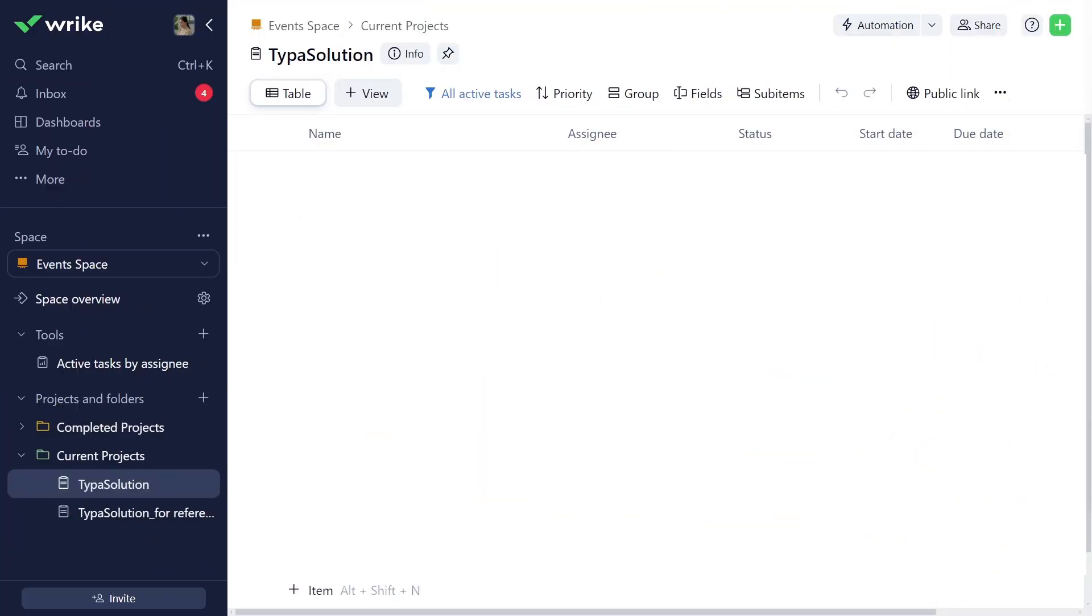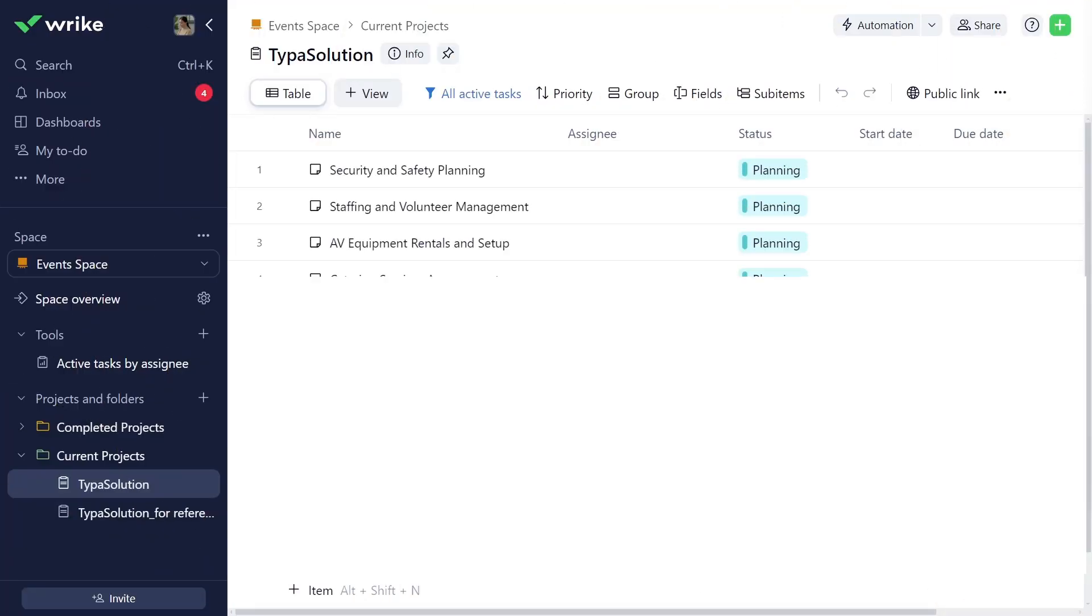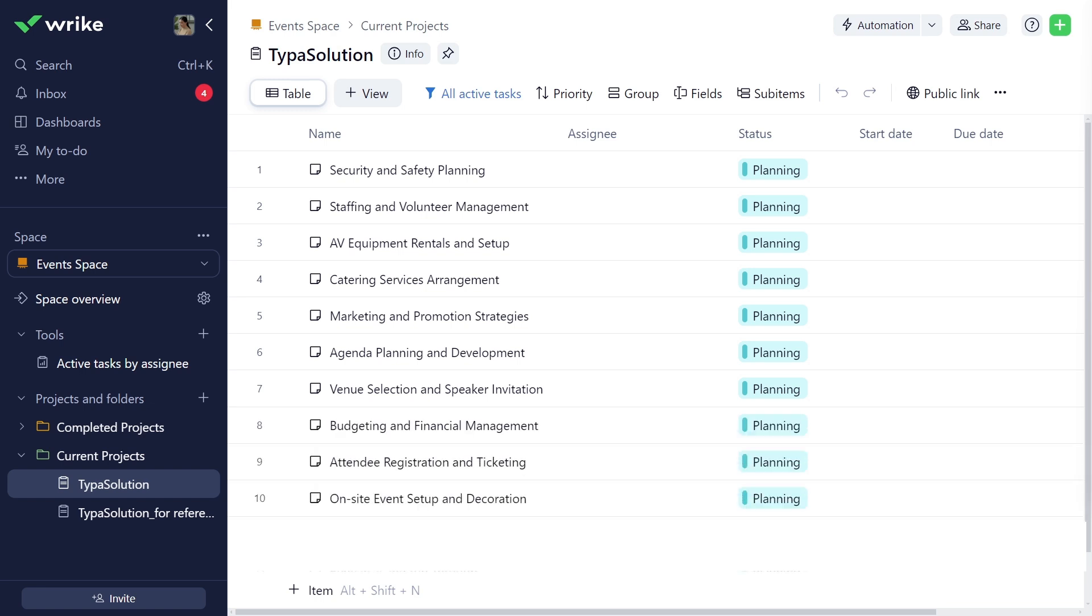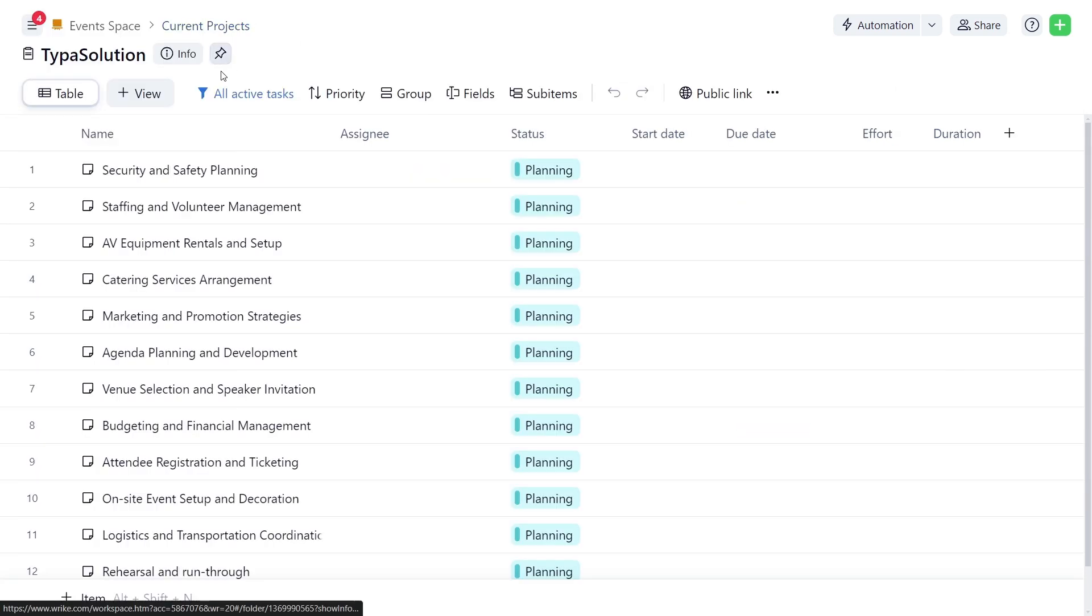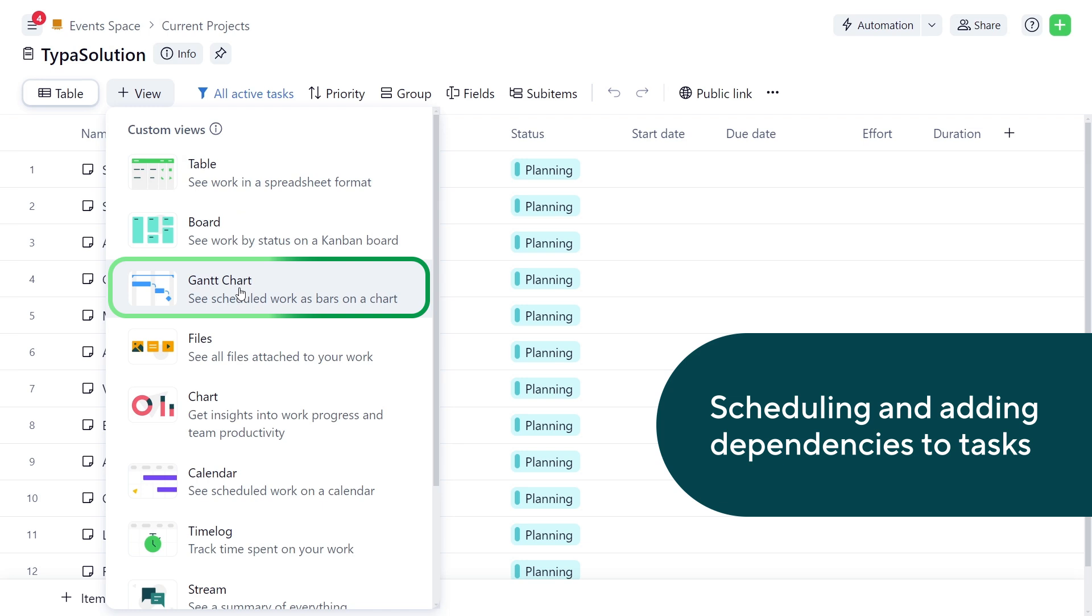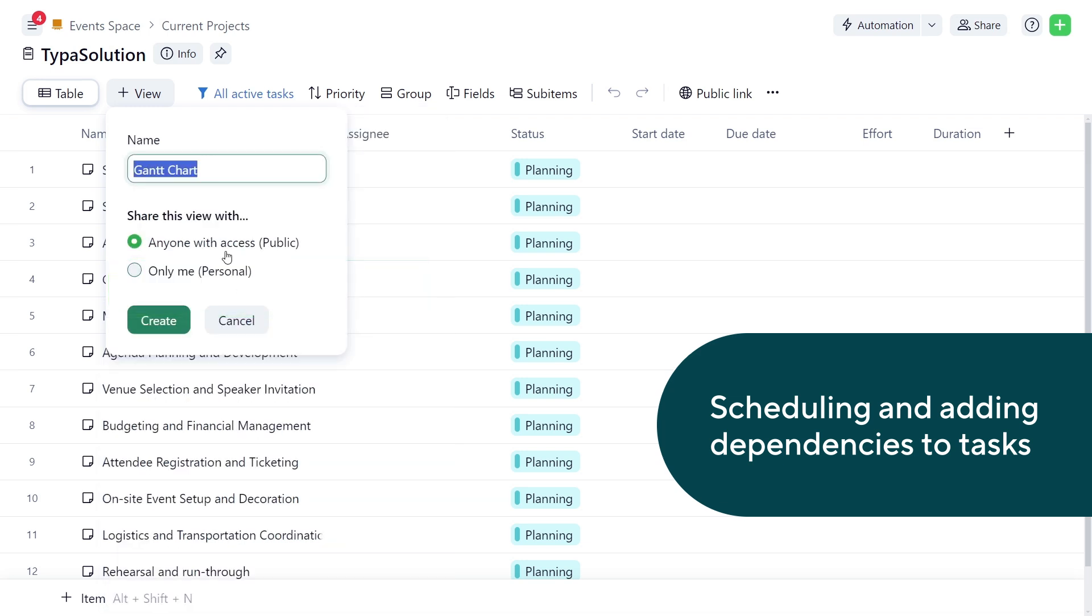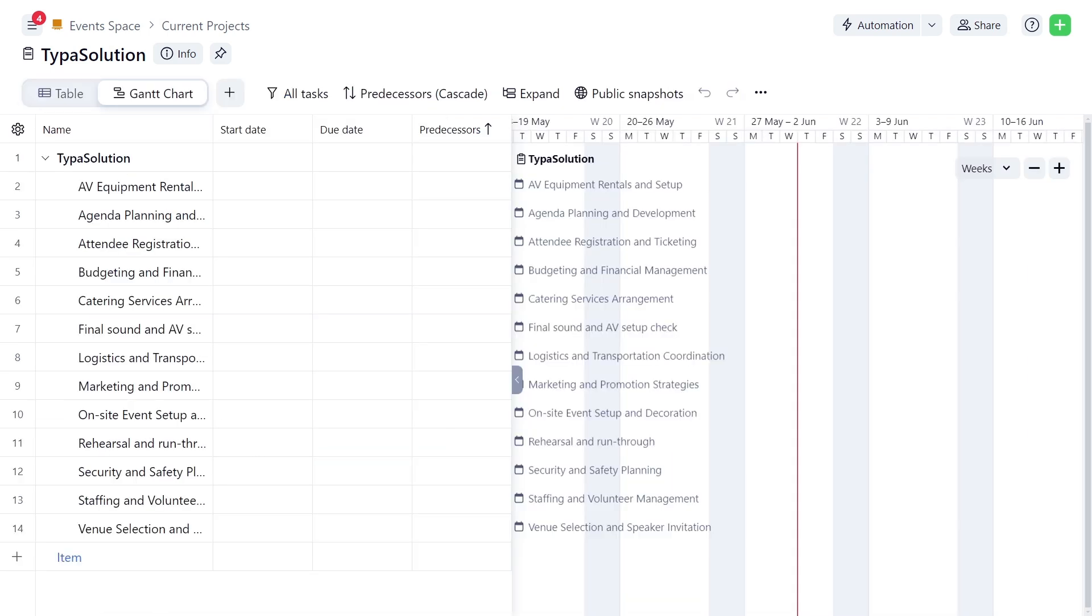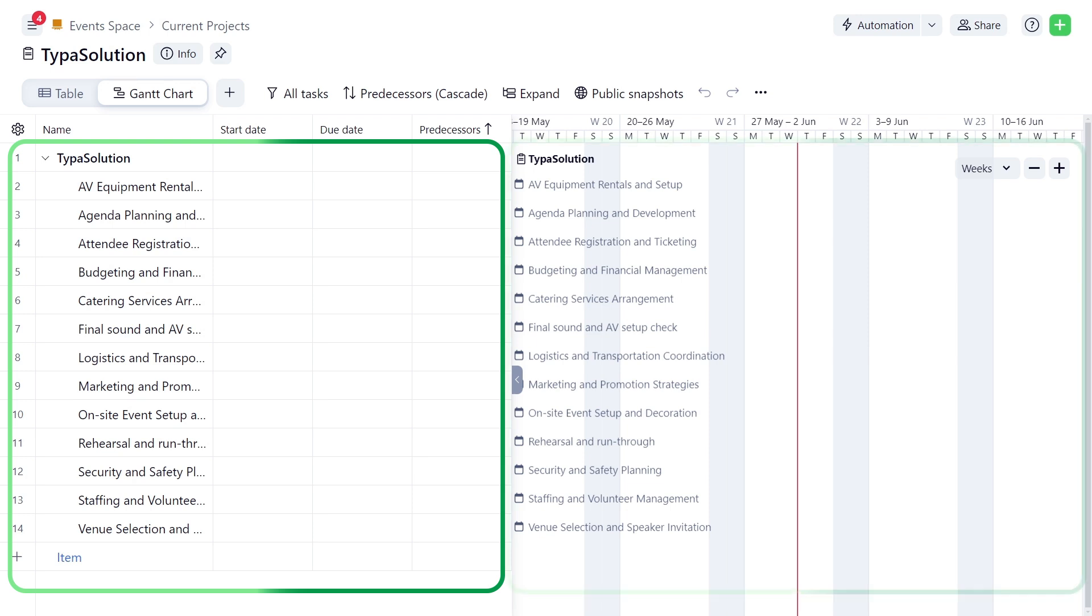The event included various elements. Sarah started by entering tasks into Reich. Next, she added the Gantt chart view, which consists of a table on the left and a timeline on the right.